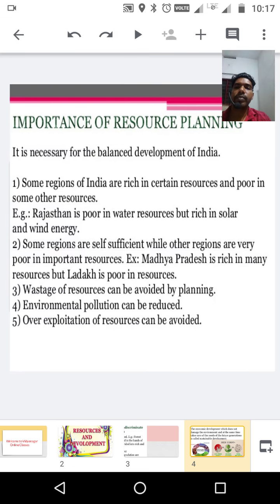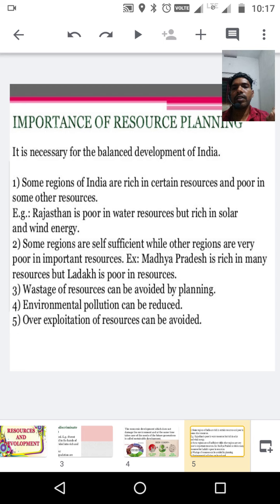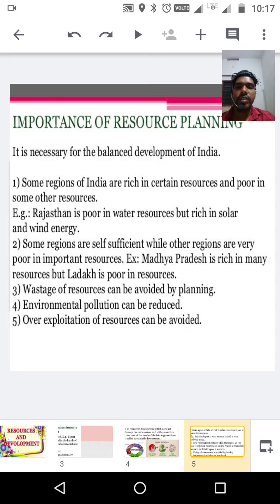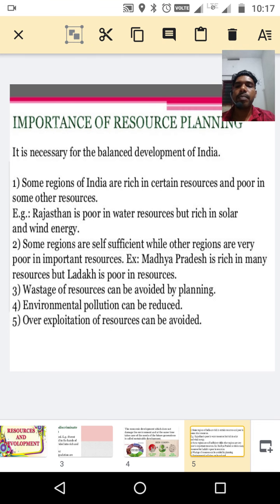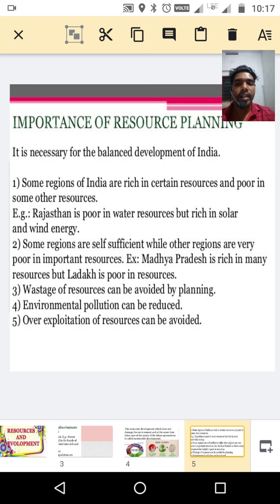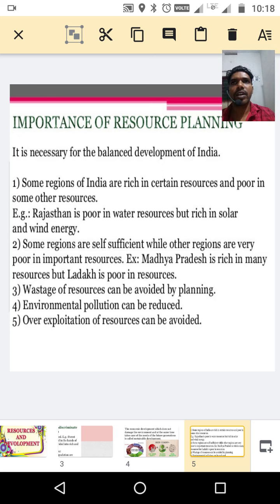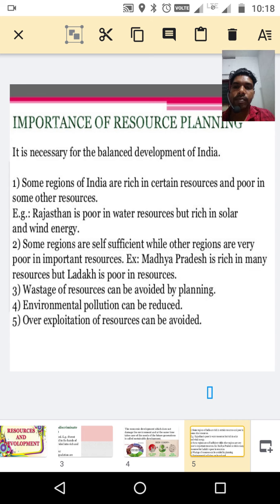Next important part: importance of resource planning. Resource planning is compulsory in India. First reason: in some regions of India, they are rich in certain resources and poor in some other resources. For example, Rajasthan is poor in water resources but rich in solar and wind energy. In that region, people are walking more kilometers for collecting water, creating health problems and social discrimination.